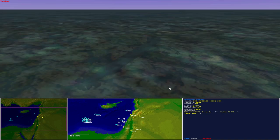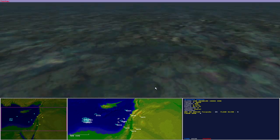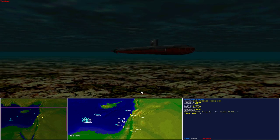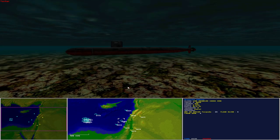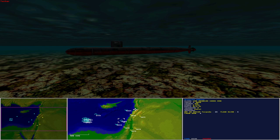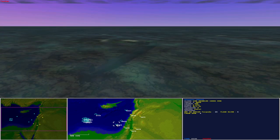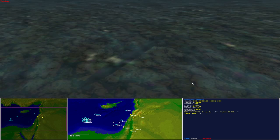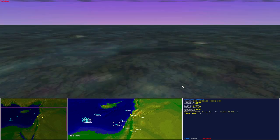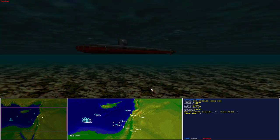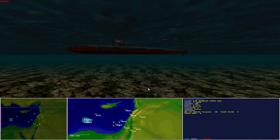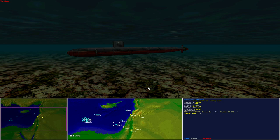The USS Greenville SSN 772, also a Los Angeles-class nuclear-powered submarine. And the USS Cheyenne SSN 773, also a Los Angeles-class submarine.